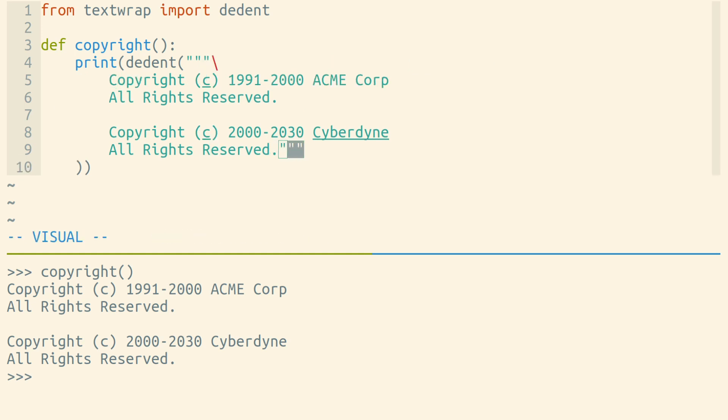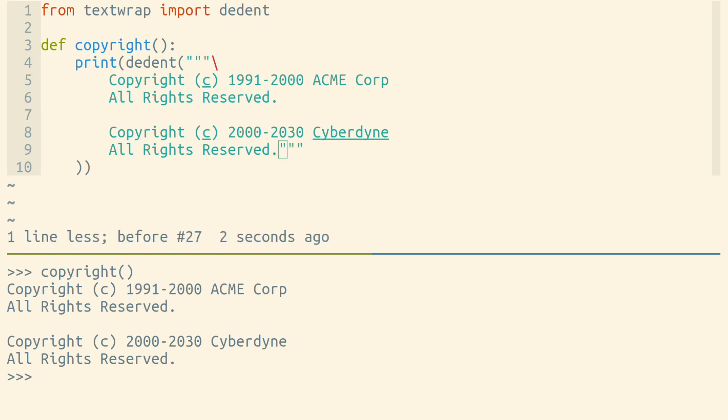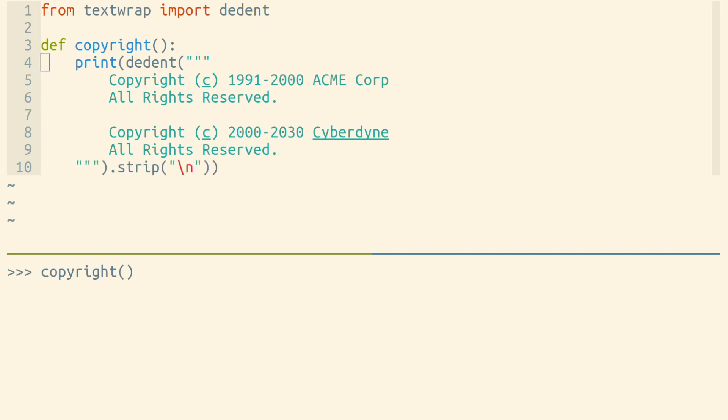We're also ending our multi-line string on the same line that our text ends, where we'd like to maybe end it on the next line. So I prefer to use dedent with the string strip method.